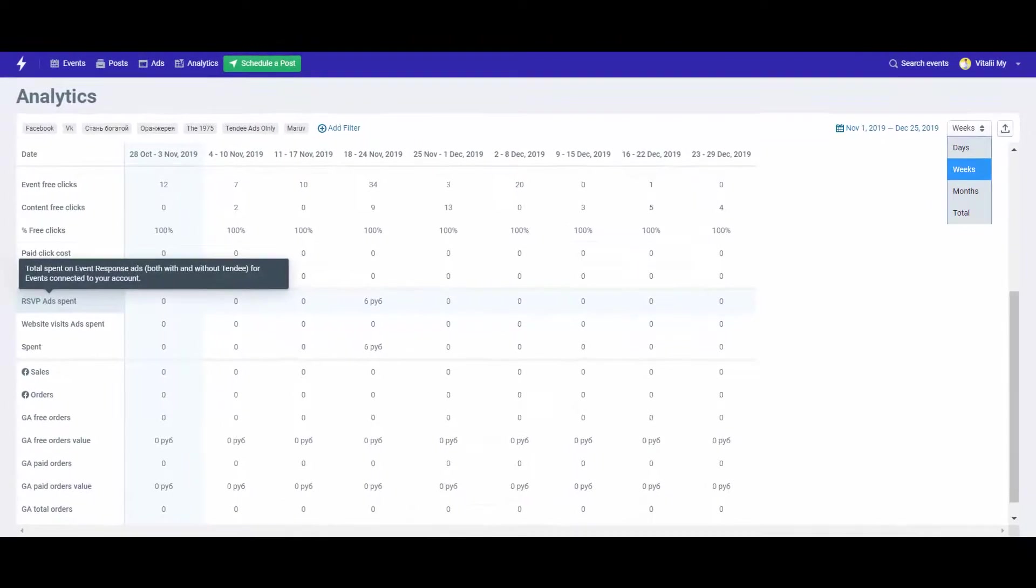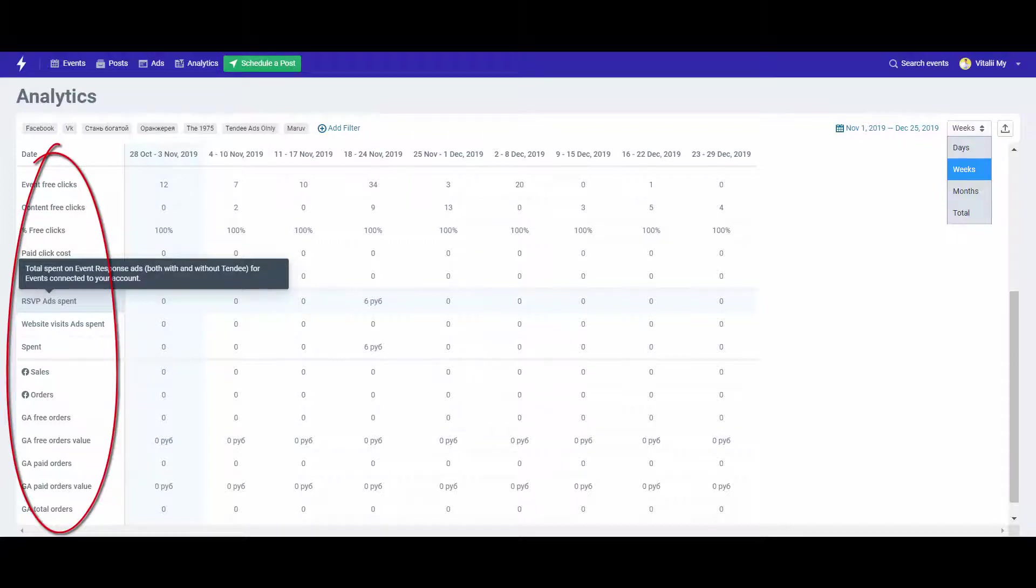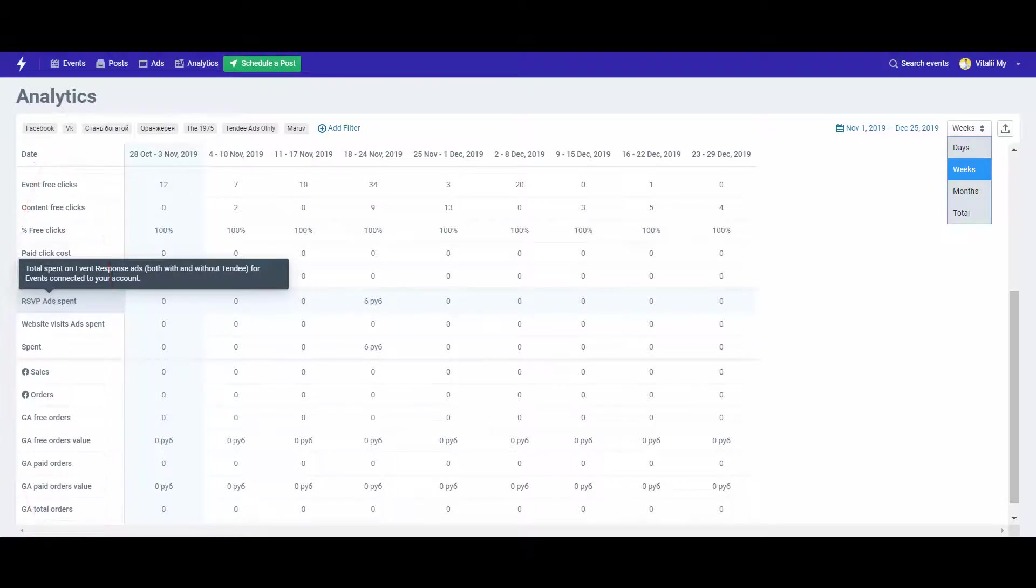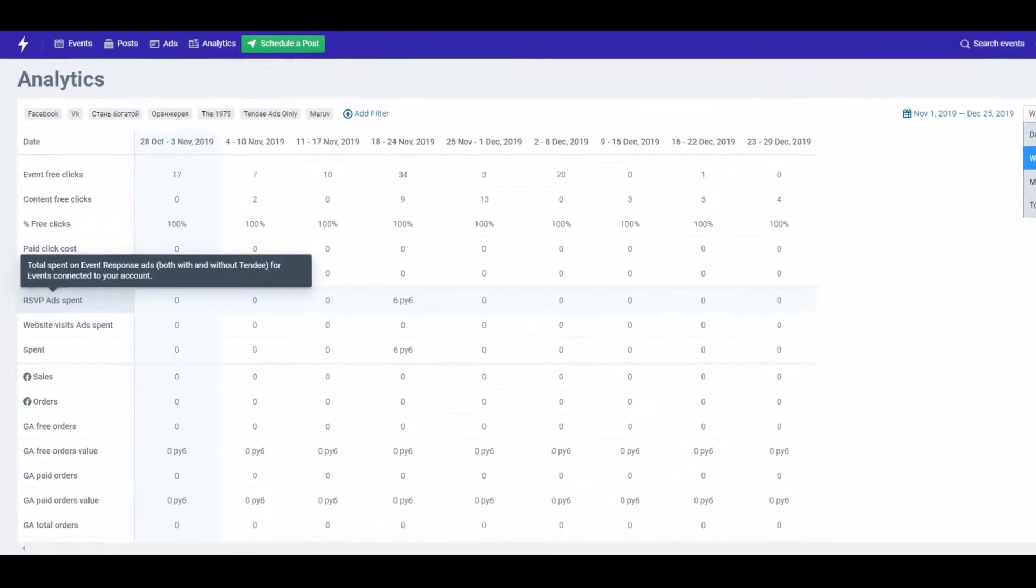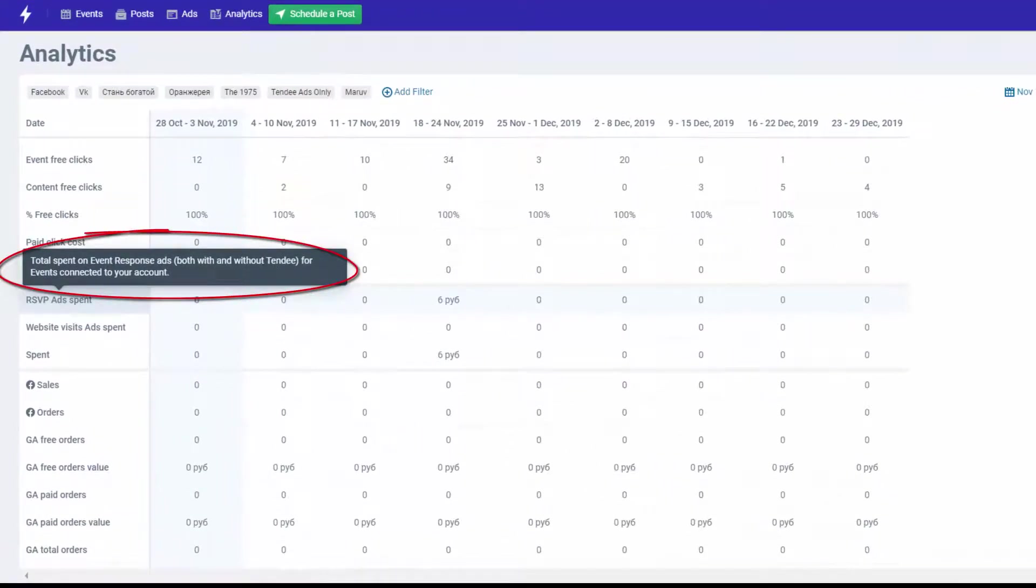This page draws together a whole range of metrics, from the number of free responders to data from Google Analytics and ticketing platforms that can be integrated with Tendi. There is a prompt for each metric.